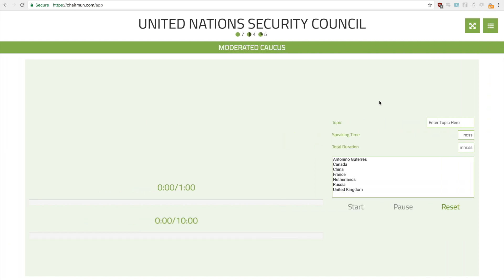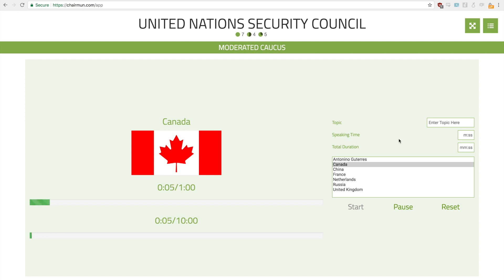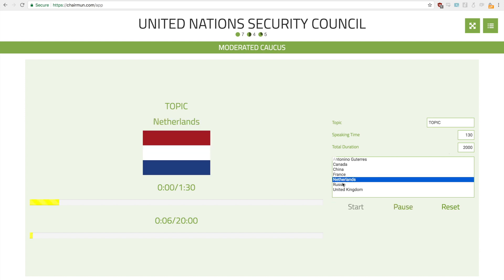Next we have the moderator caucus. This allows you to differentiate the total speaking time and each individual delegation speaking time. If you ever want to make changes to this, simply press here — I'll change it to 1:30. And if I want to change the committee time to 20 minutes, I just enter in 2000. If you ever want a topic for a moderator caucus, simply enter it there, and you can always change the country.